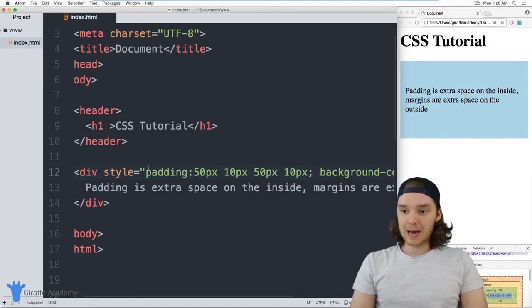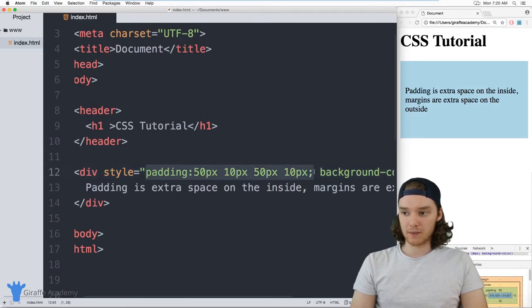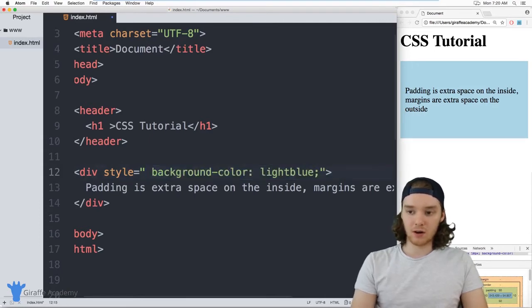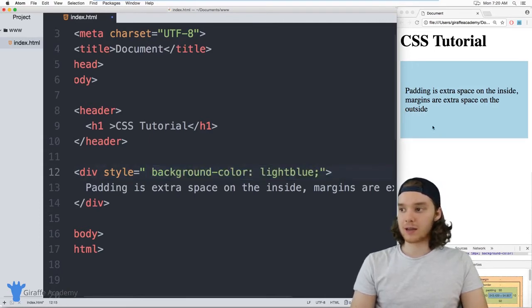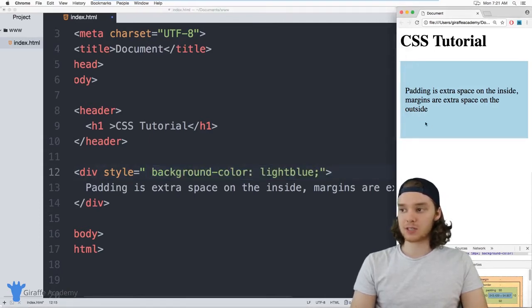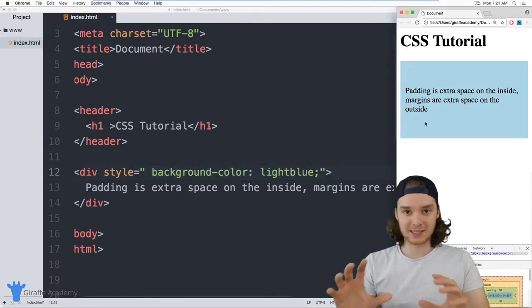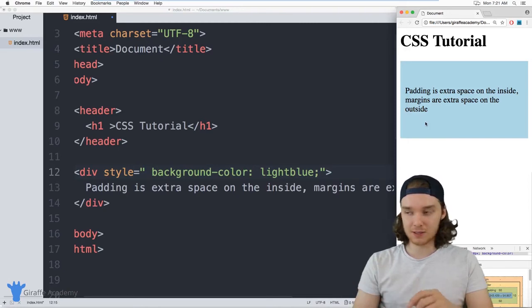So padding is one thing that we can use. We can also use something else called margin. And margins are unlike padding, which is space inside of the element.